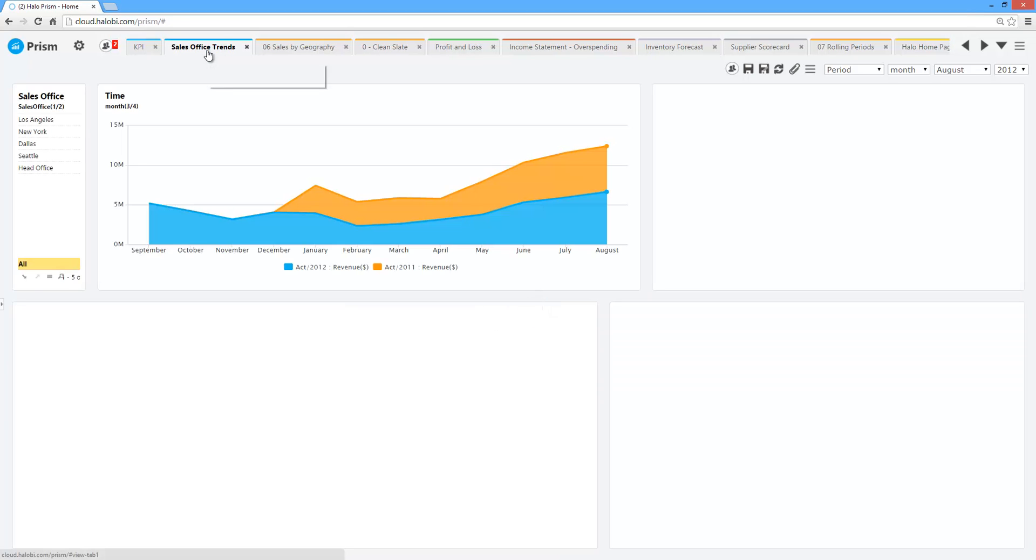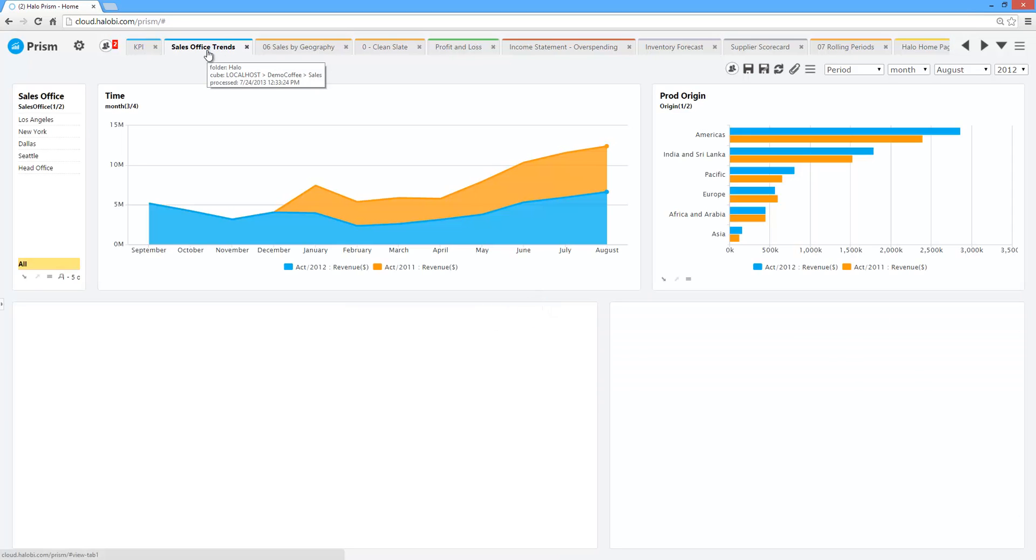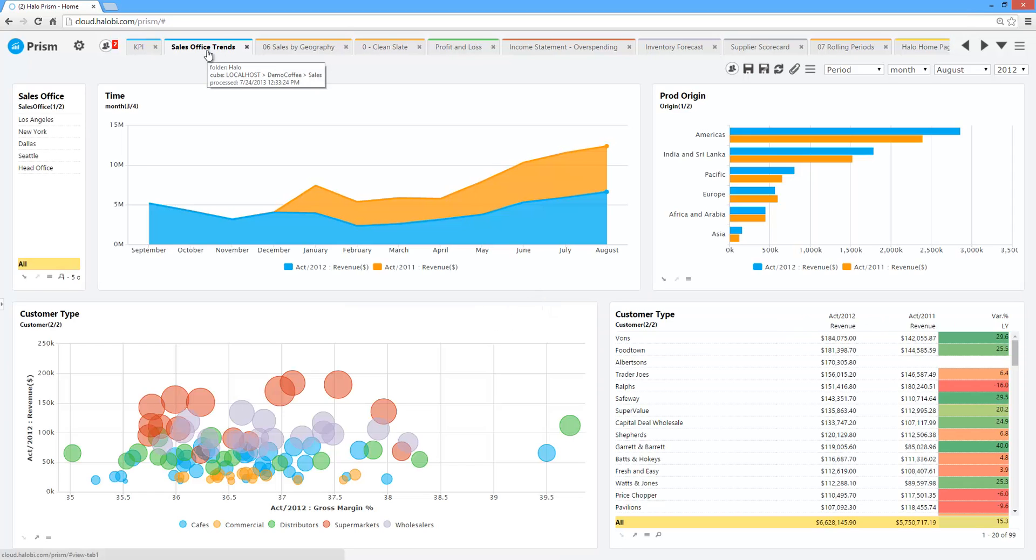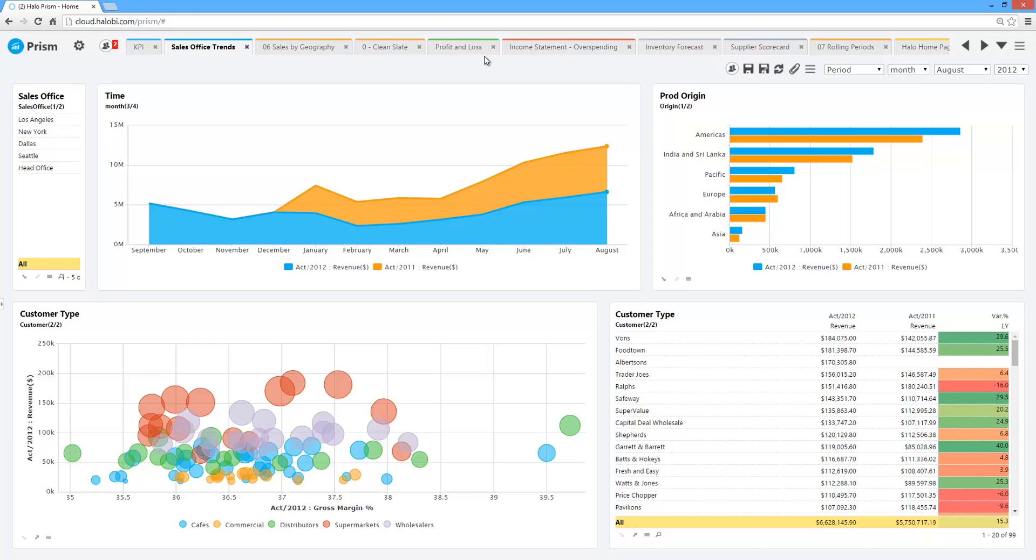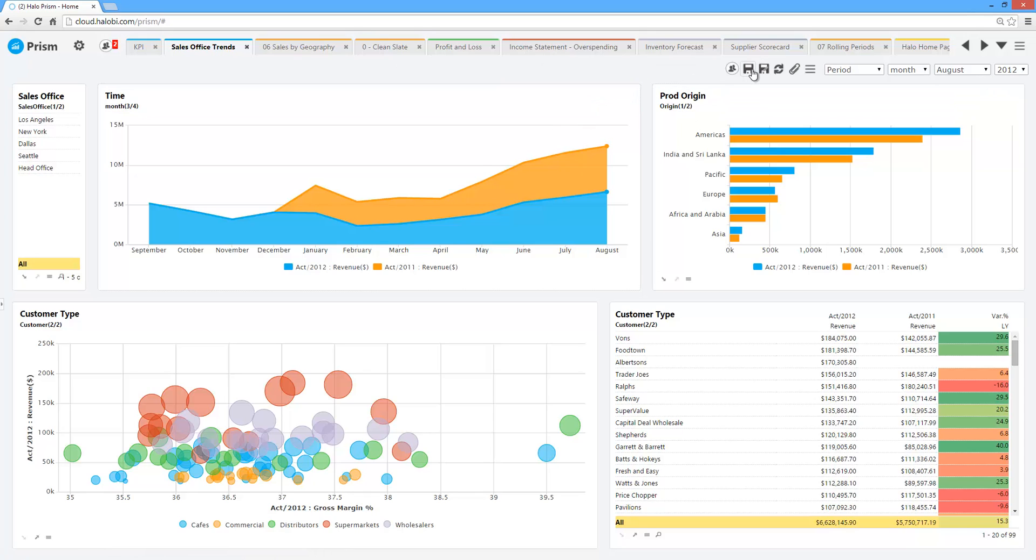Most folks come in, and the first area they log on to is this homepage, and this is typically broken down by role. In this example, I've got a different tab set here along the top. Looks like I'm an operations manager. I've got key information about sales, income statement, inventory forecast, key information that's all one click away.